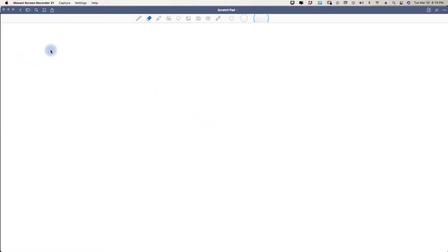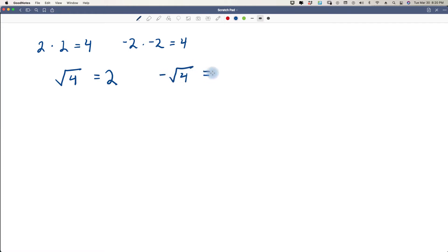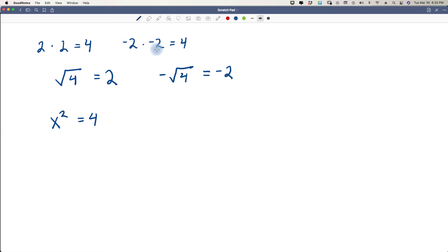Lesson 96: the difference of two squares theorem. We know from lesson 62 that 2 times 2 equals 4, and negative 2 times negative 2 also equals 4. The square root of 4 gives us a positive number, unless we take the negative square root. However, when we have x squared equals 4, it could be positive 2 or negative 2. We have to think about that whenever we are solving for a square.